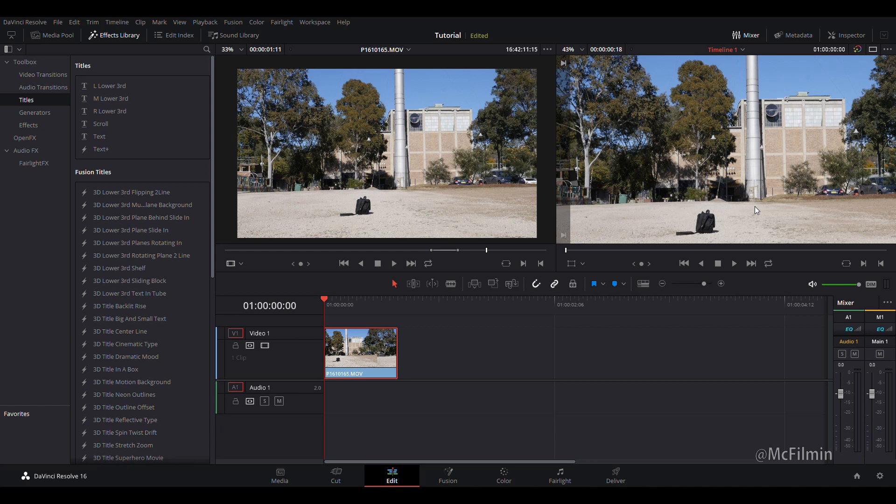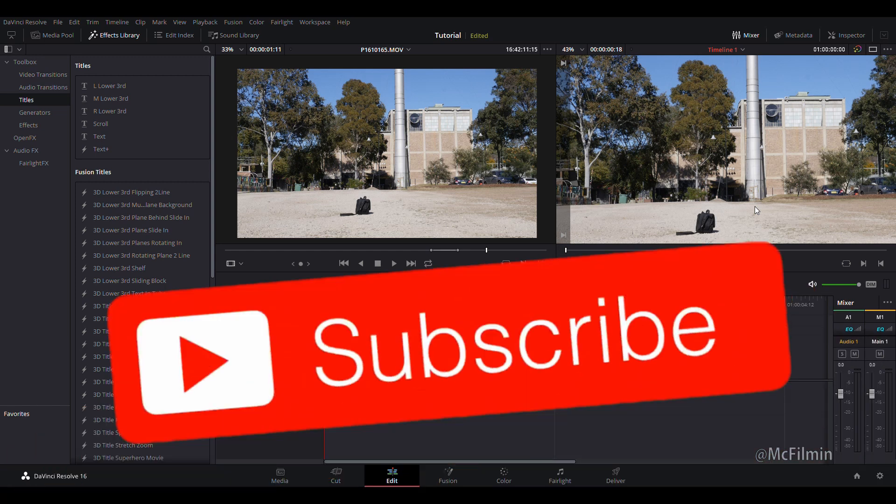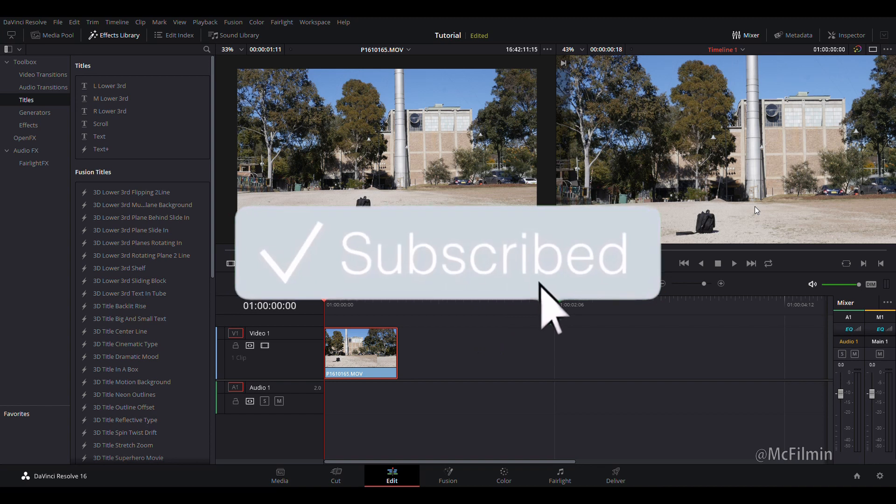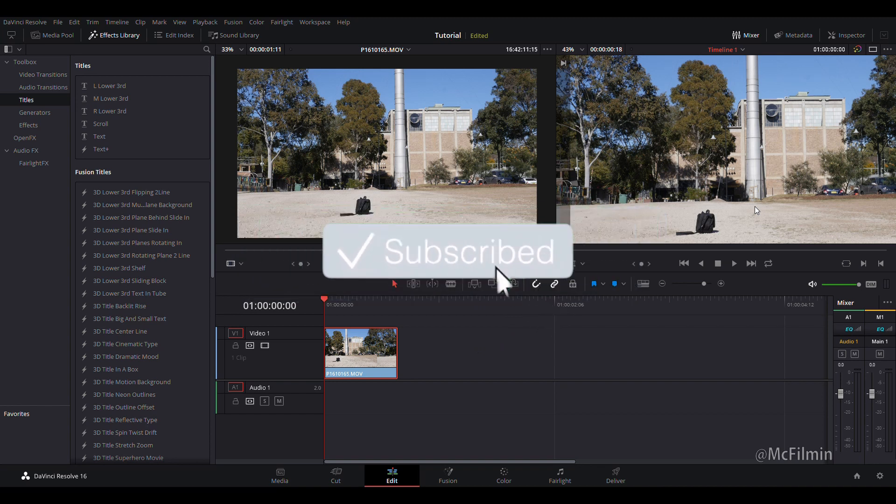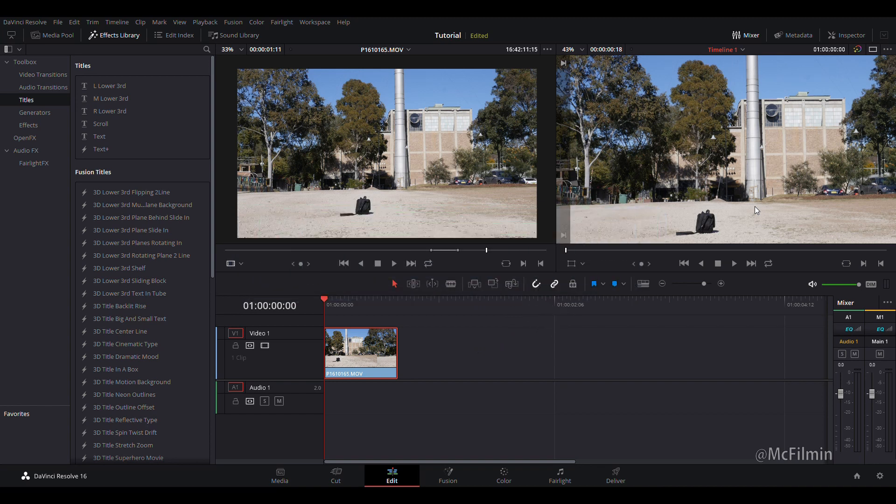If you are new to the channel hit the subscribe button and click the notification bell to stay notified for my new videos. Follow my social media in the description below to keep up to date with my latest projects.